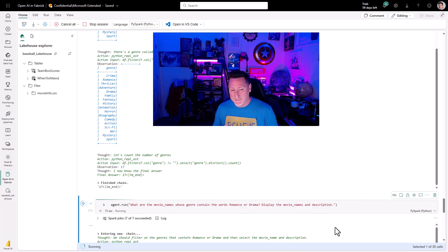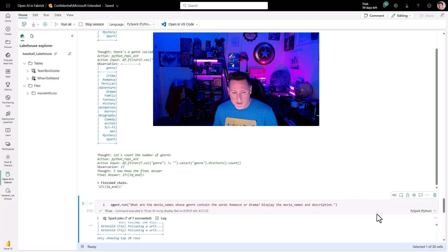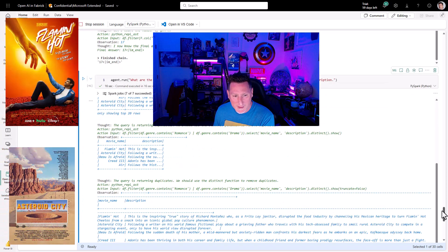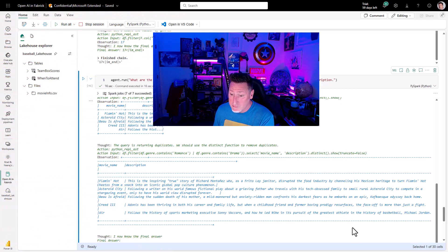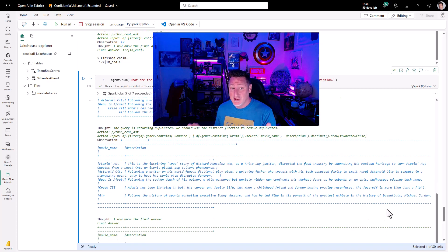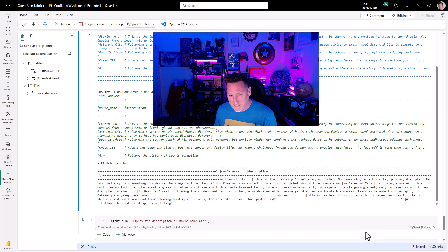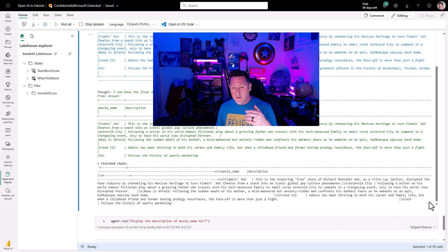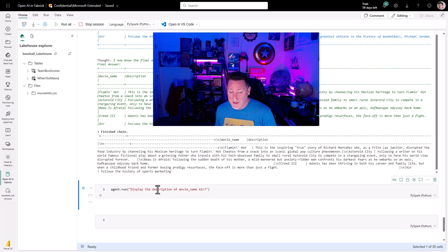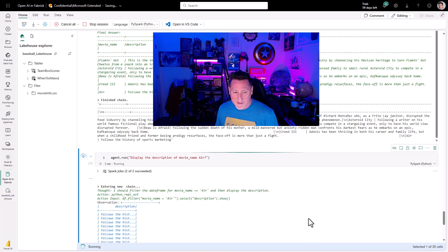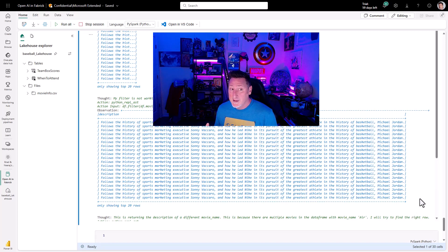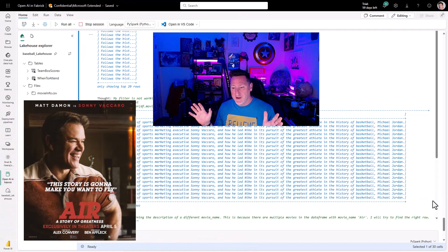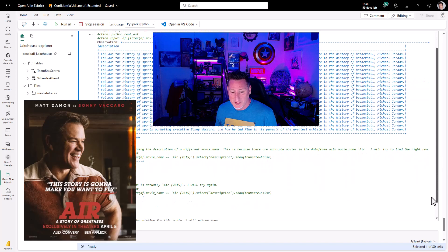I really want to make sure it's something she's going to like. The results show: Flaming Hot, Asteroid City, Creed 3, Air. Looking at Air — Michael Jordan! My wife is from Chicago and she is a big Chicago Bulls fan. Give me a display of the description of the movie Air, because I'd really like to understand if this is the right movie for us. It says it's a drama — it follows the history of sports marketing and how Nike pursued the greatest athlete of all time, Michael Jordan. Boom — I think we've got our winner. I'm going to watch Air with my wife this weekend. Thank you, OpenAI.